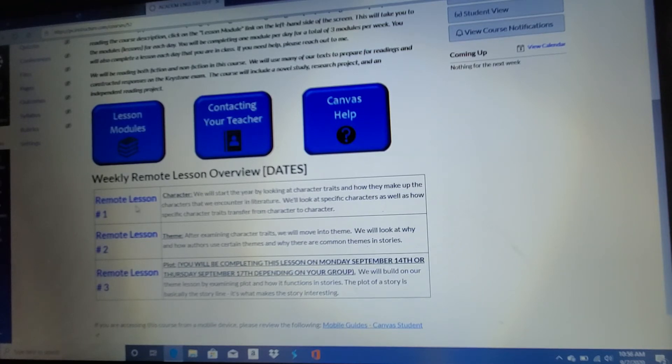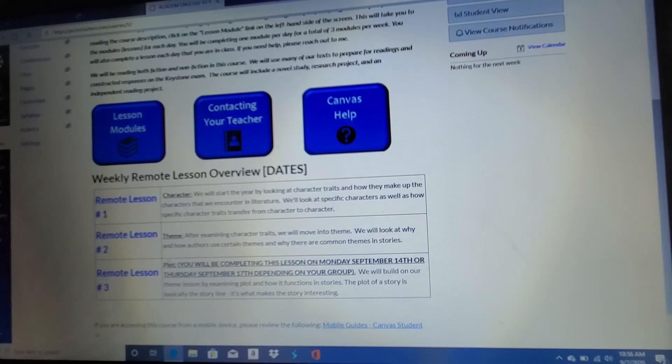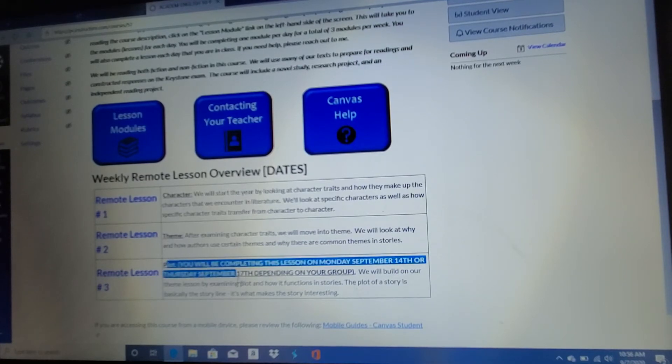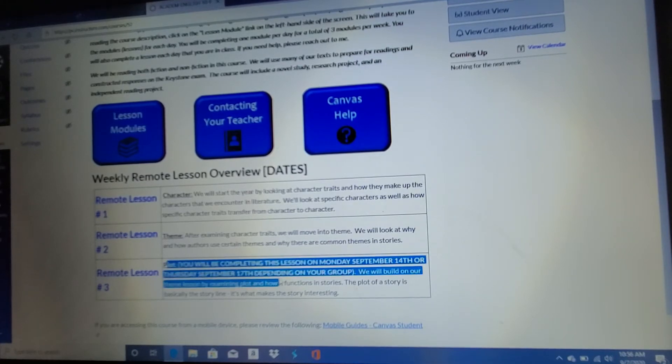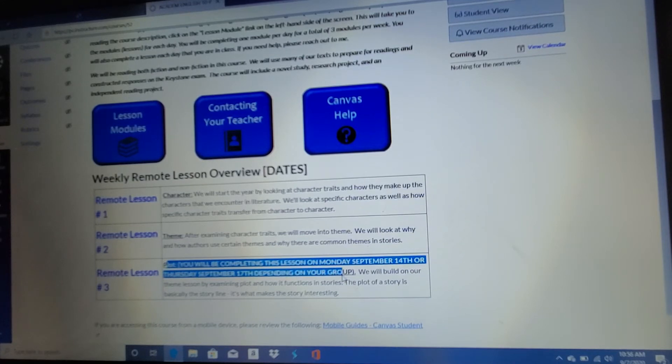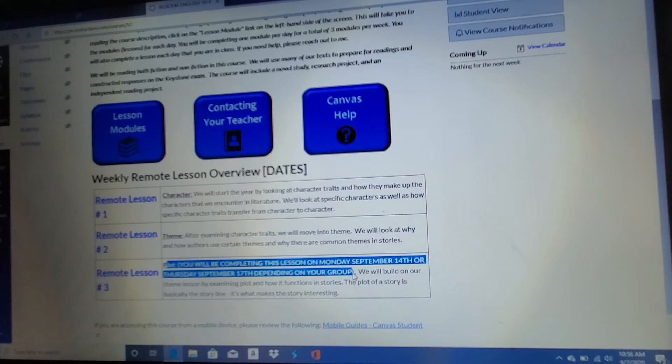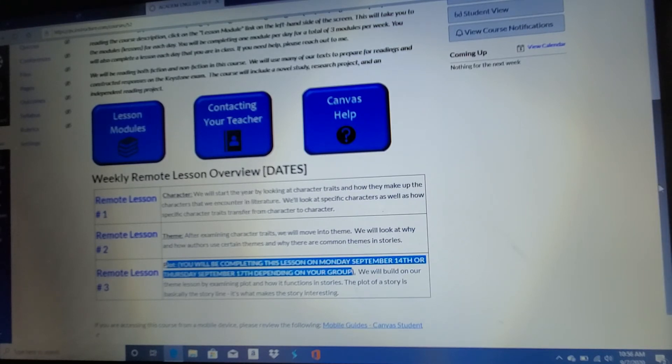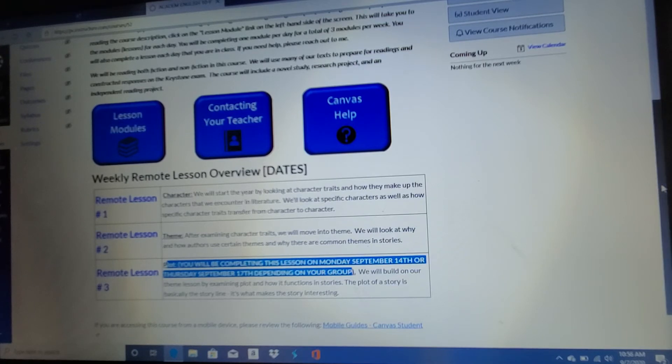You'll complete lesson one and two. And then if you look down here to remote lesson three, it gives you a warning before you do the lesson. It says you don't have to do this lesson till the following week. So don't go any further than that. You don't have to do remote lesson three. We'll pick up with plot when we come back after next weekend. But here are the three remote lessons that you would typically complete in a week.